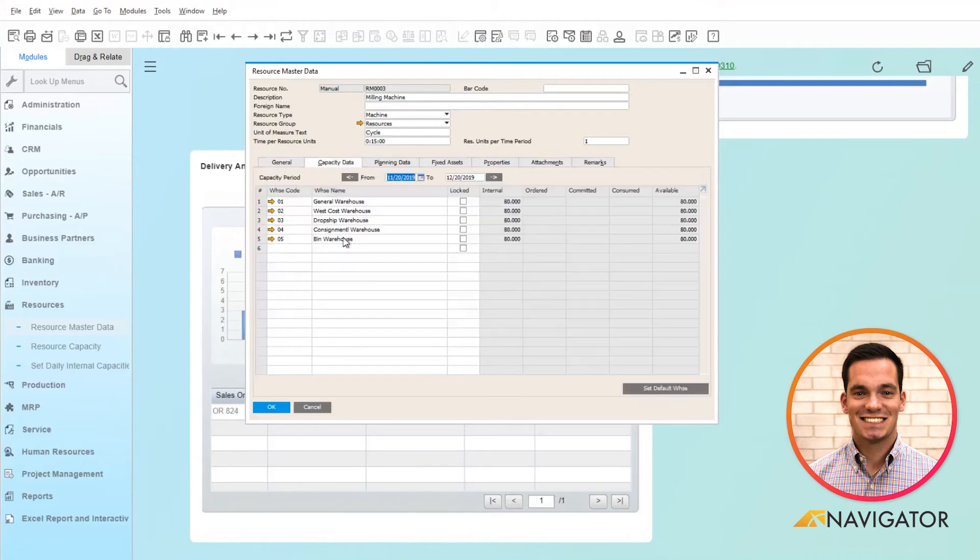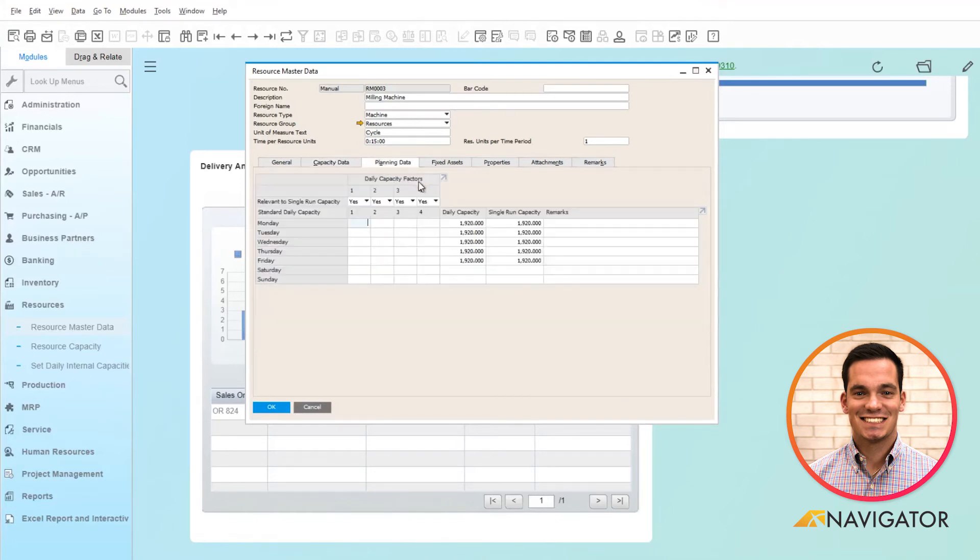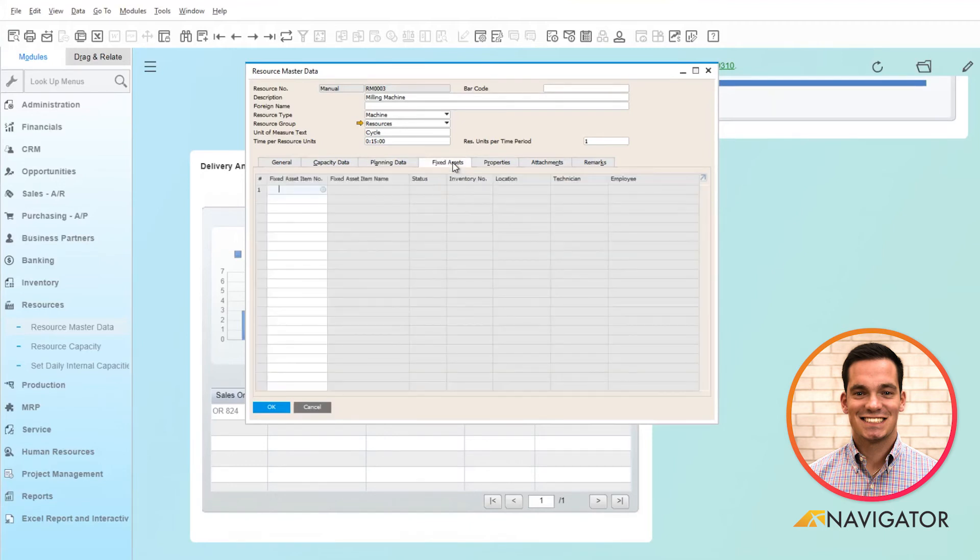If I click on capacity data, here's where we define our capacity data as well as our planning data on how much capacity it can do from a day-to-day basis. If there's fixed assets associated with this resource, you have the ability to populate that information here.